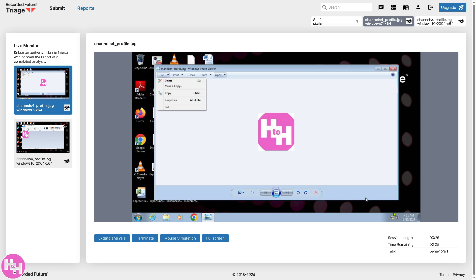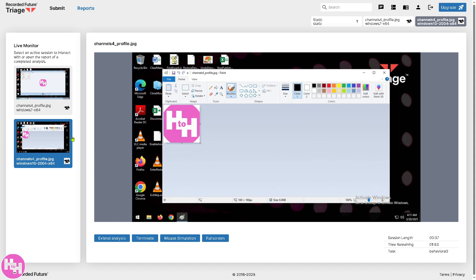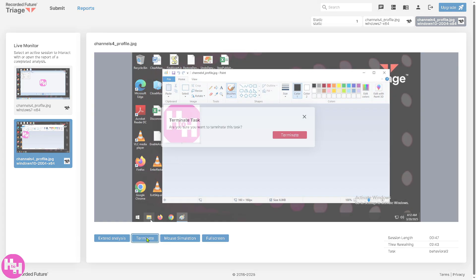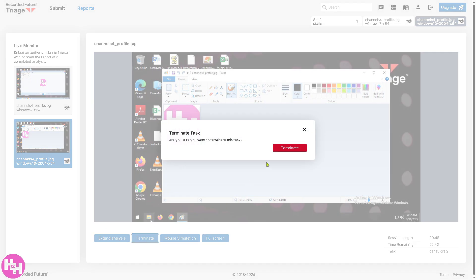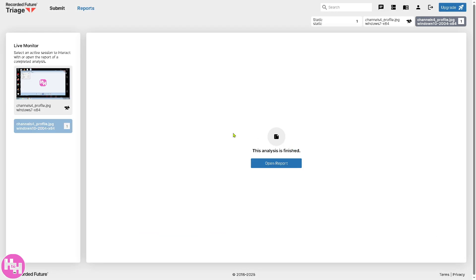Now, you would notice that this is going to be the live monitor where you can select an active session to interact with or open a report of a completed analysis. You can use this if you want. Extend analysis if you want. So, you could have more in-depth report or terminate if you wanted so that we can go back to here.